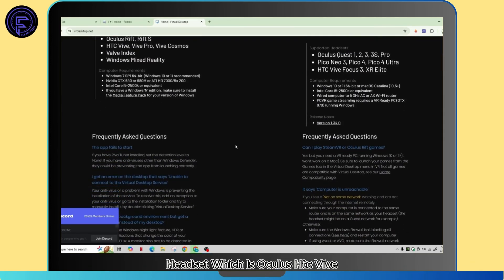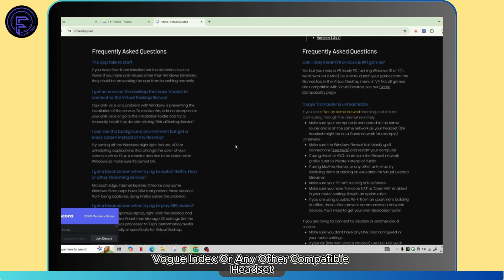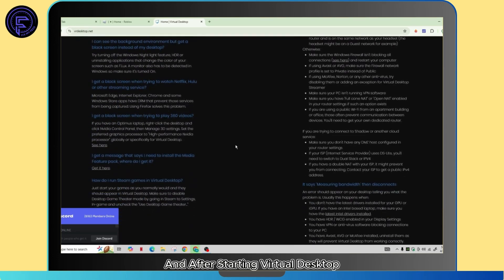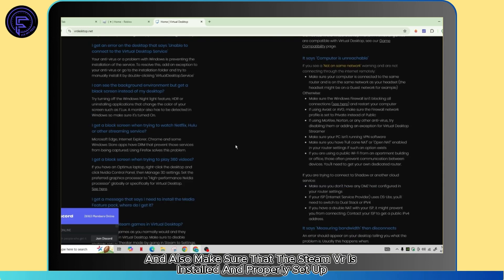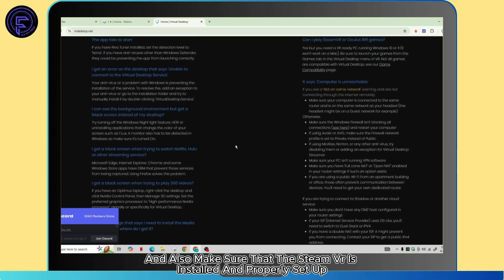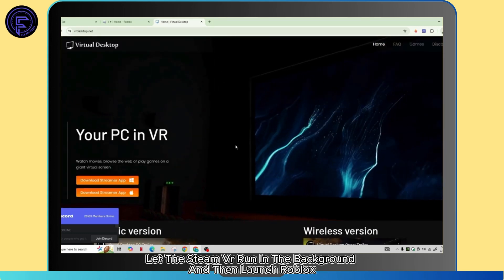After starting Virtual Desktop, ensure that your Roblox launcher is up to date and also make sure that the SteamVR is installed and properly set up. Let the SteamVR run in the background.